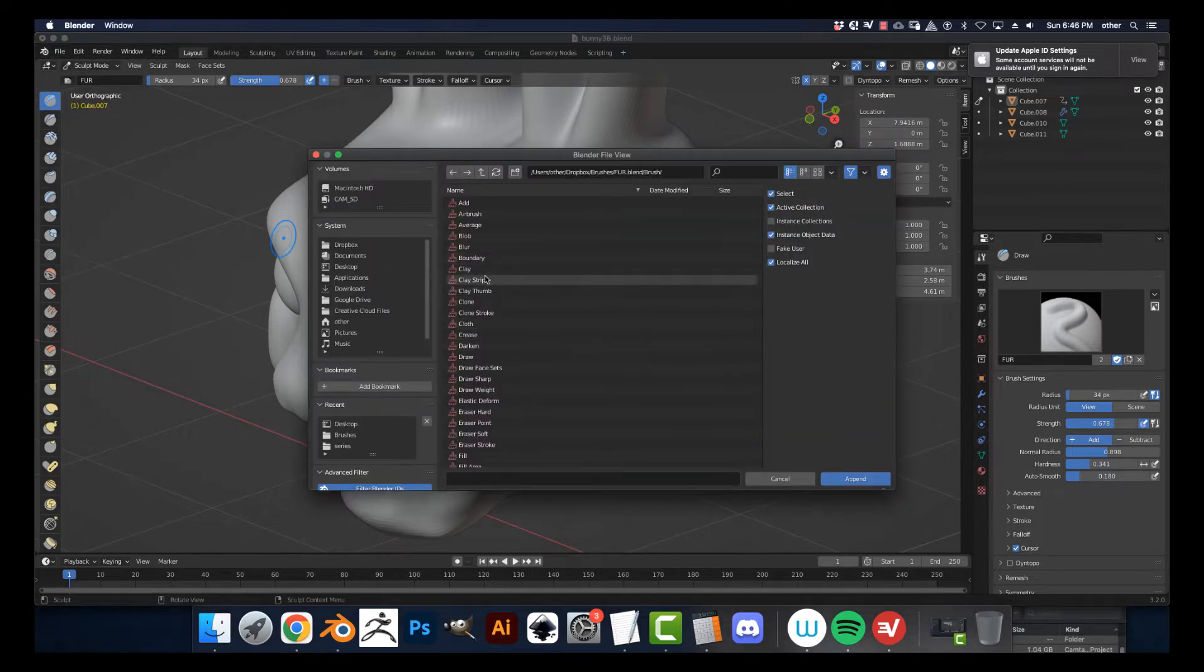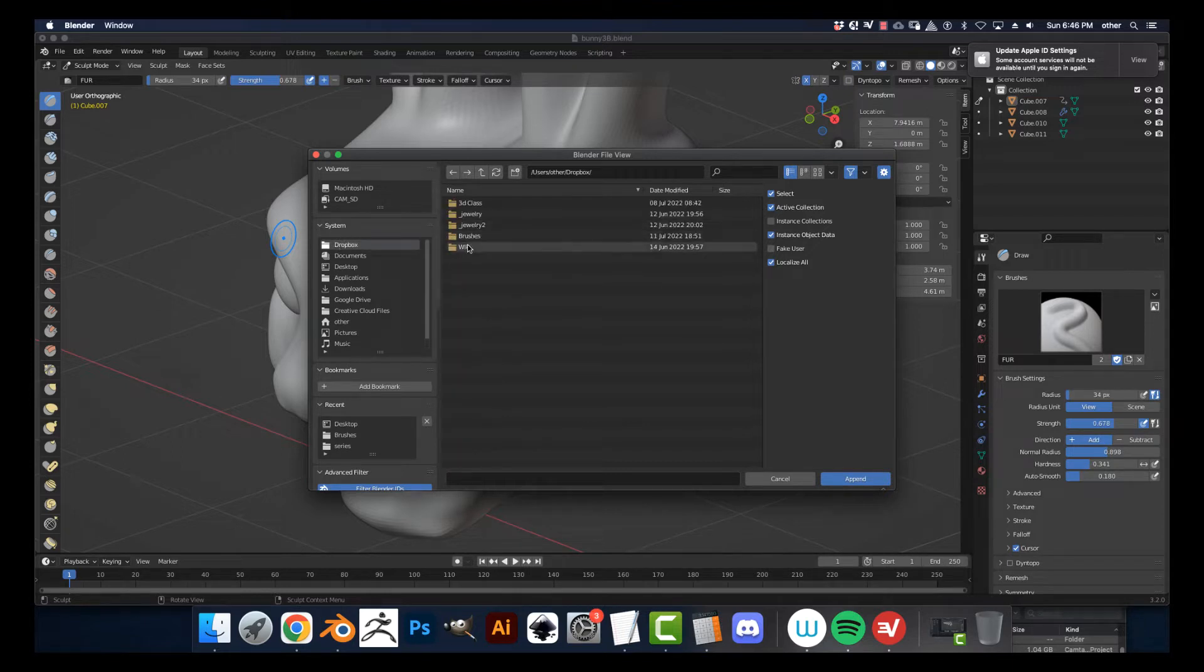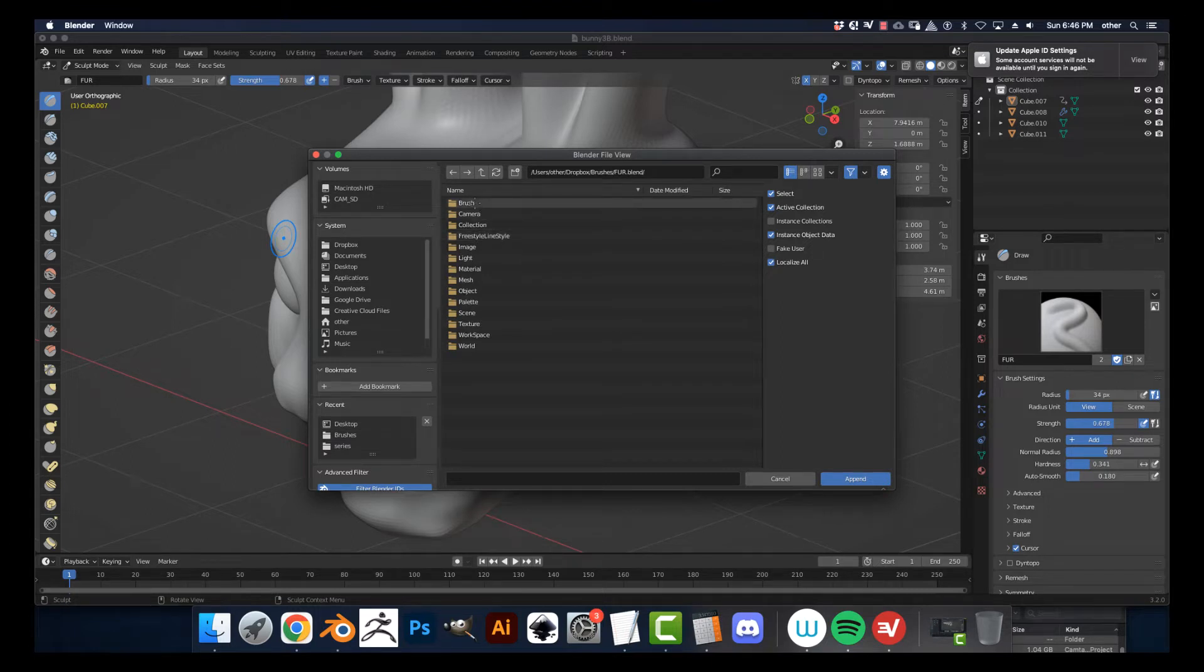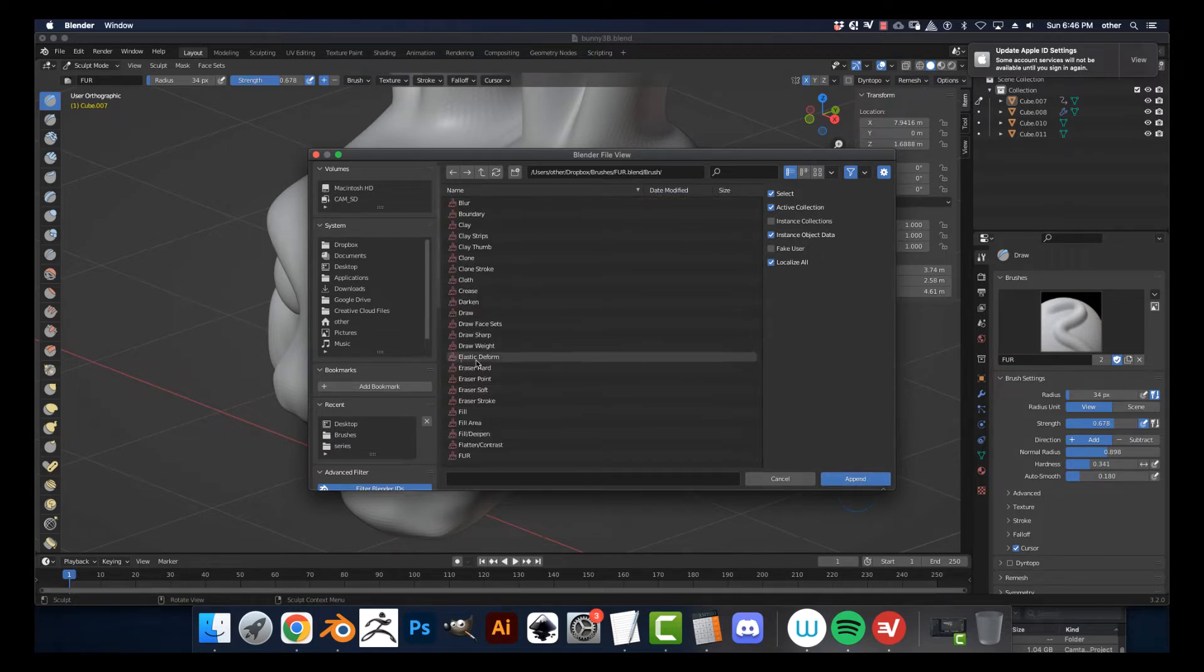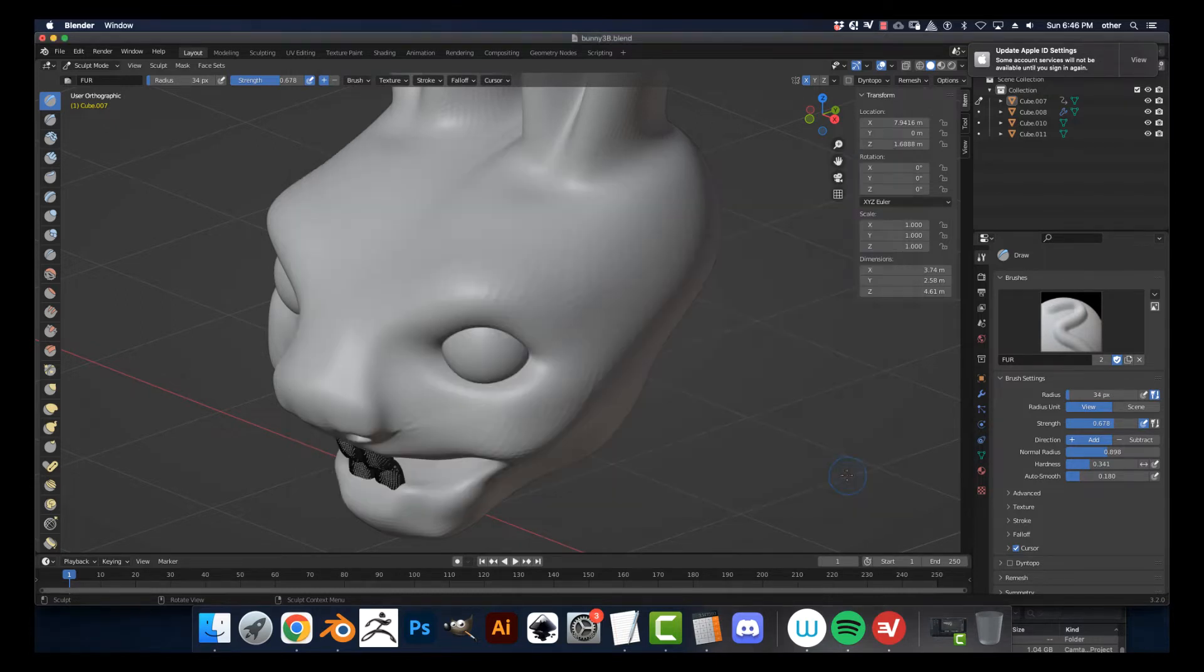And you choose the file, the Blender file. You choose Brush, and then you choose the name of the file, Fur, and then Append it.